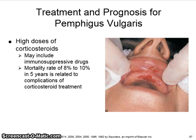The mortality rate of 8 to 10% in 5 years is related to complications from the corticosteroid treatment.